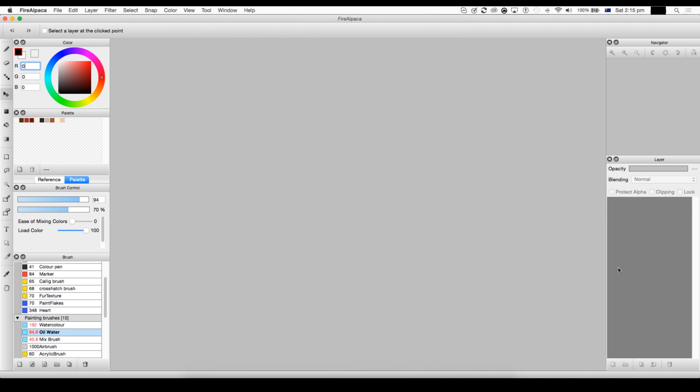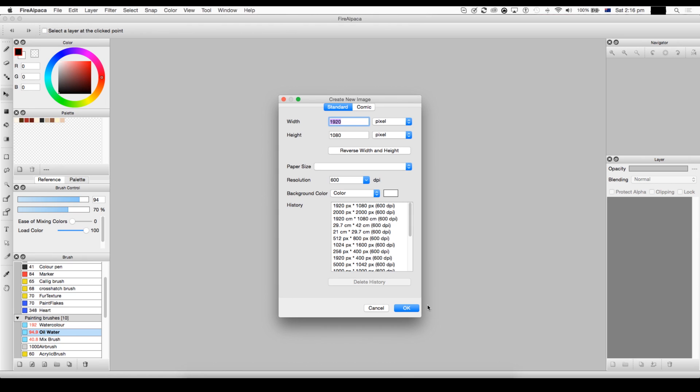First tutorial, yay, on how to animate in Fire Alpaca. Let me just say, it's not the best for long-term animations. For that you might want to go to Adobe Animate or something. But anyways, let's get started.